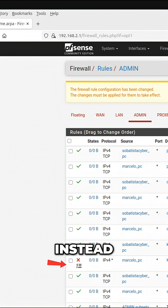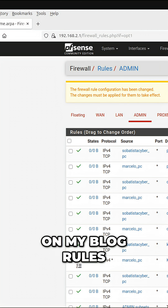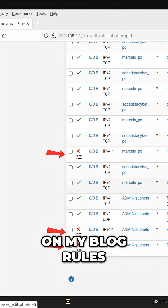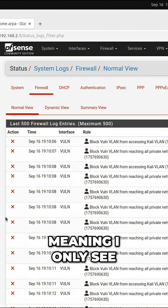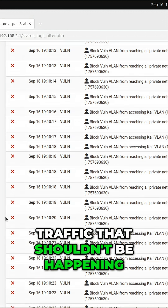So instead, I only enable logging on my block rules, meaning I only see traffic that shouldn't be happening.